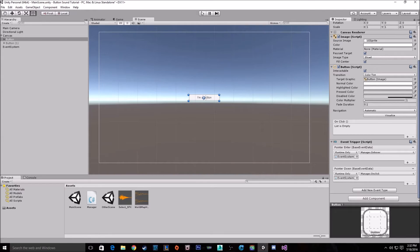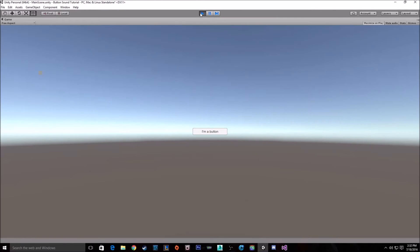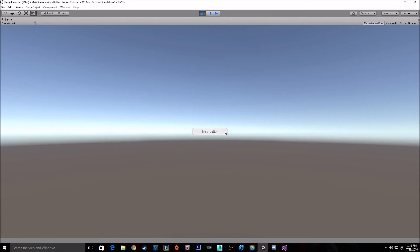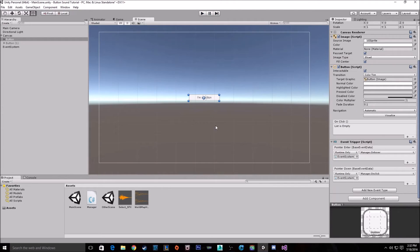And now when we start it up, we get our hovering sound when we pass over it. It plays only once when we hover over it. And when we click on it, we get a click sound. So it's all up and working.